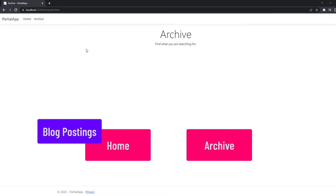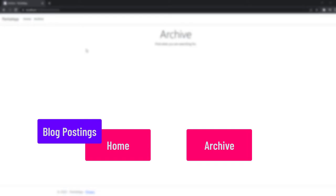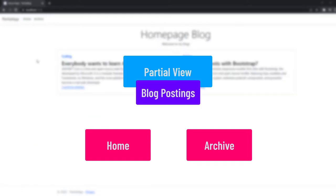Now this is where partial views become very handy, because you create a partial view and the partial view would only render, for example, those two blog postings here or how many ever you have.